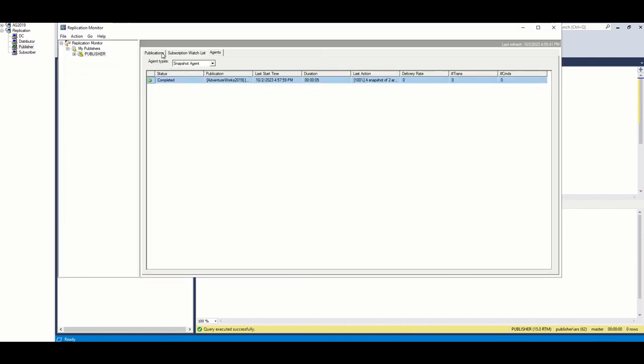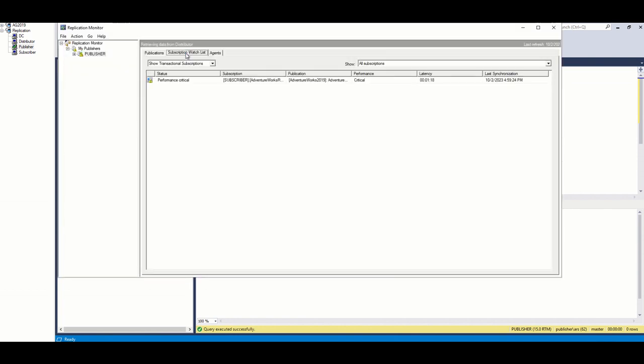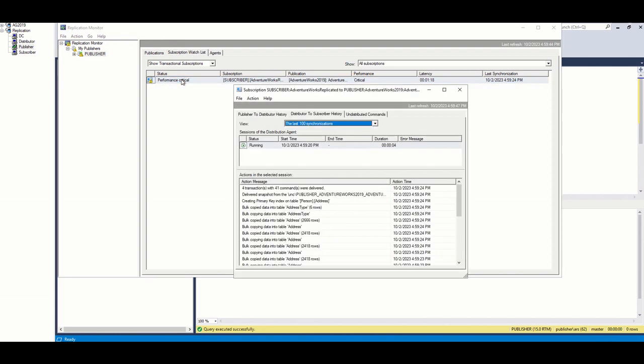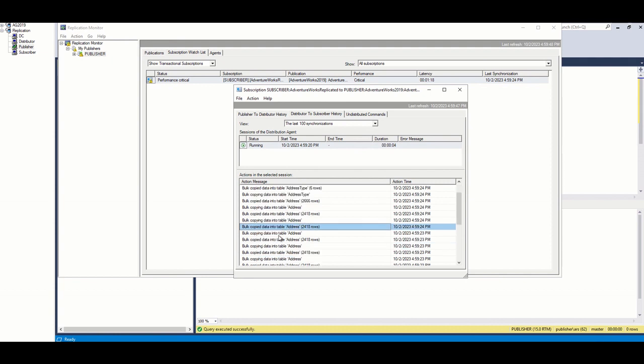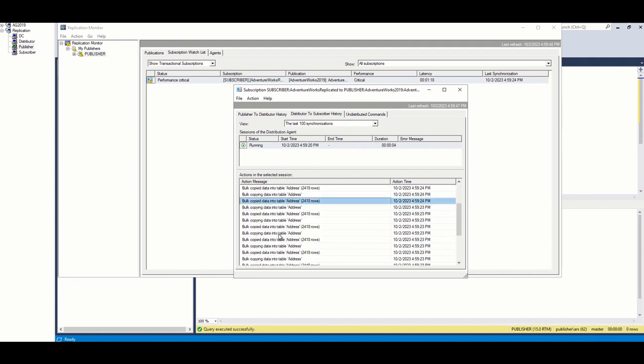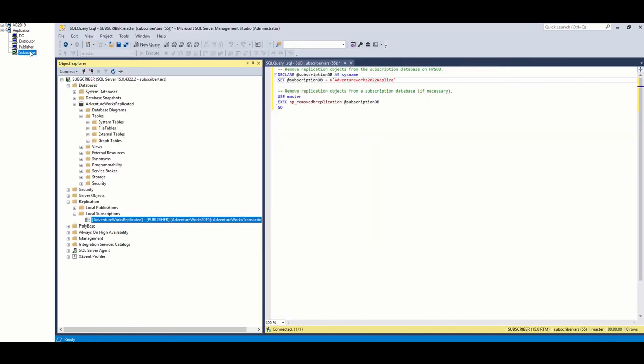To see the status of distributor agent, we can go to replication monitor and check. As you can see, the replication is going as expected. About 41 commands have been replicated. We can also go to subscriber and confirm the replicated tables started to appear. Here, we finished creating transactional replication with remote distributor.